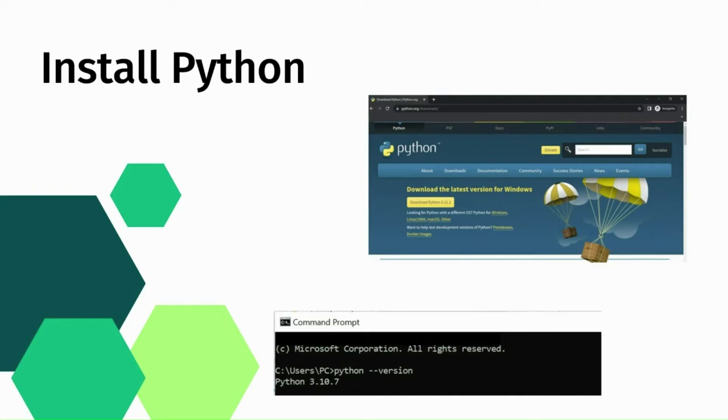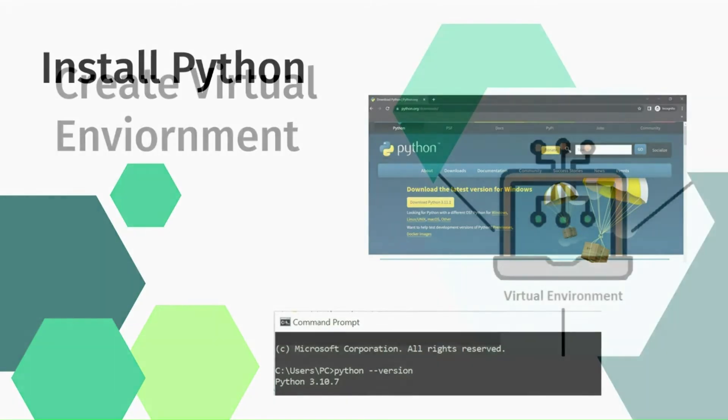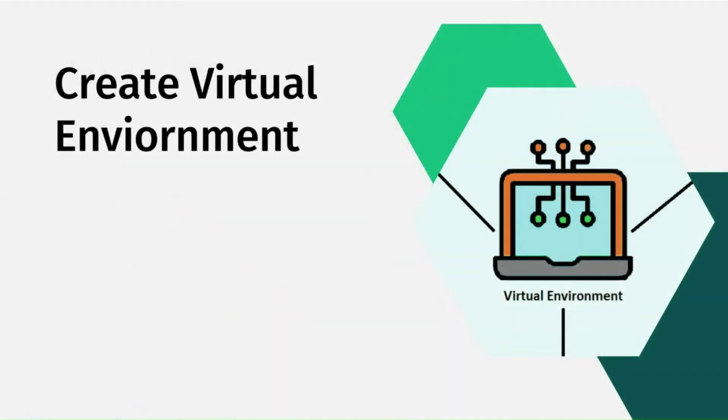Let's create a virtual environment once Python is successfully installed.